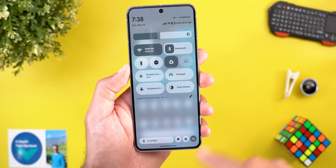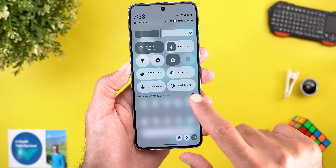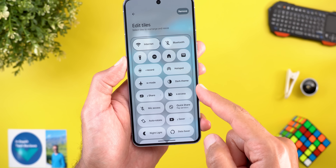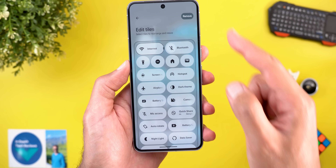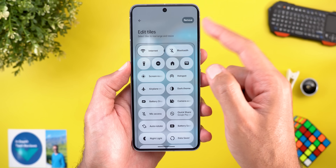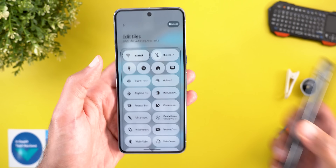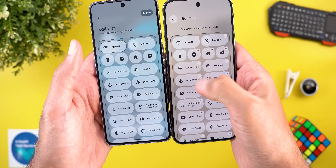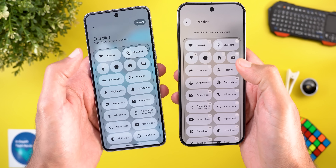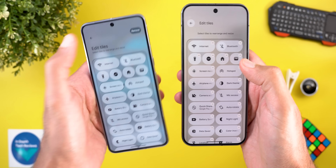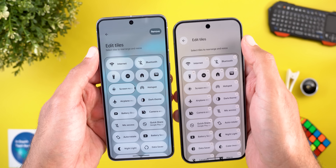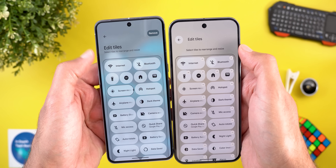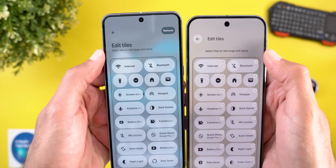The second quick settings change is in the edit page. Instead of a minus button at the top right corner of each tile to remove it, you now see a 'remove' button at the top right. You need to highlight the tile first and then tap remove. Additionally, the header and description are now closer together and the title is bigger.